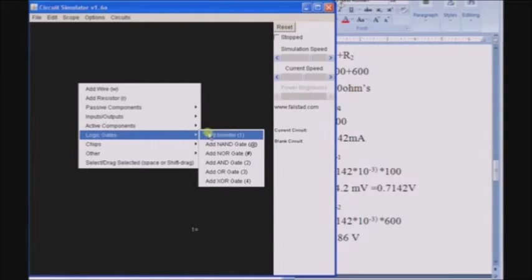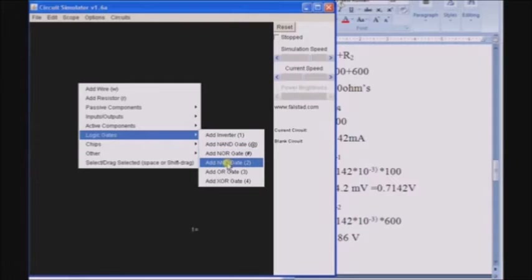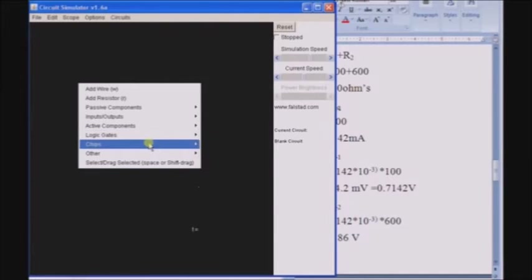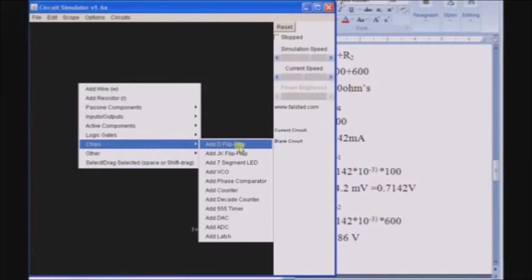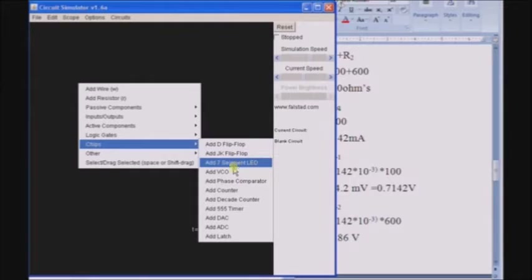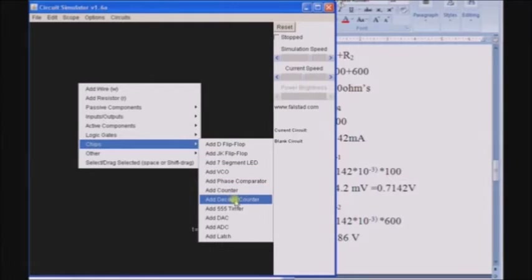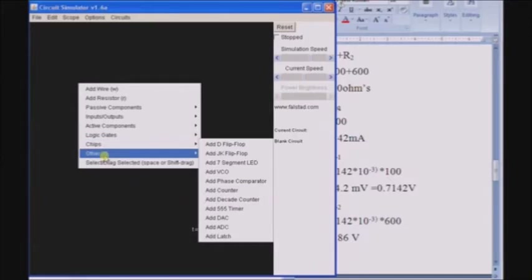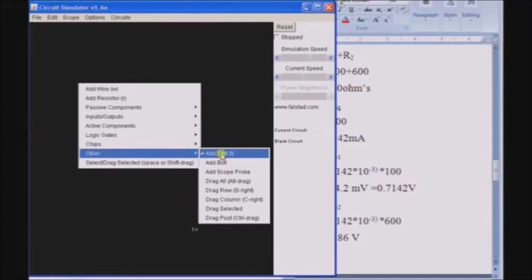And logical gates like inverter, NAND, NOR, AND, OR and XOR. Chips like D flip-flop, JK, 7-segment, phase comparator, counter, decade counter and so on. And there are extra options to write text and to draw boxes and more.